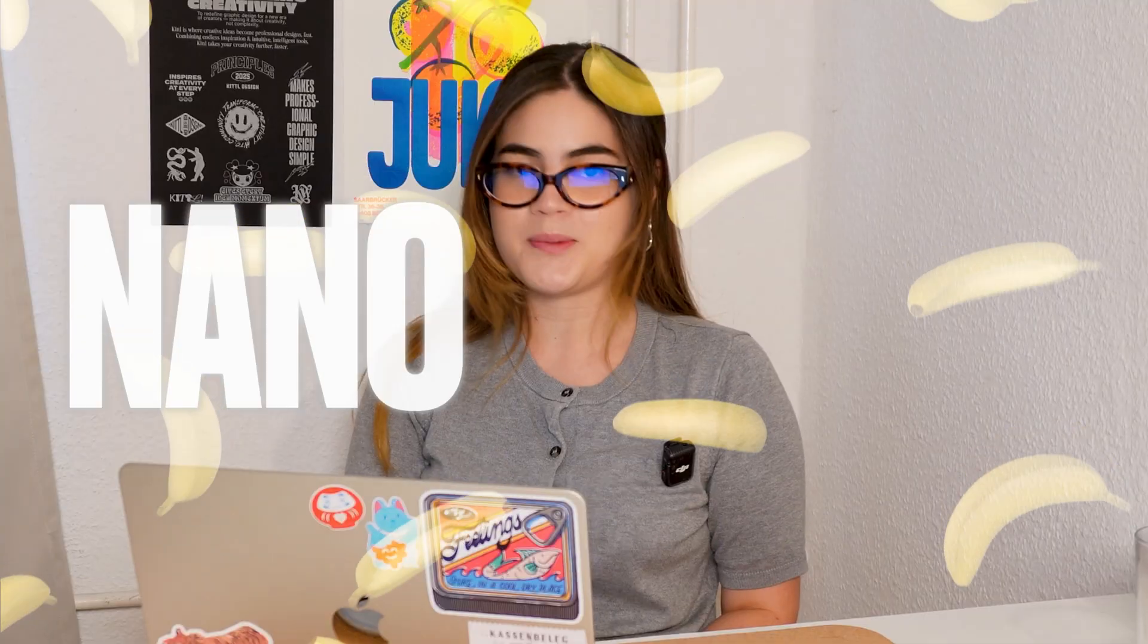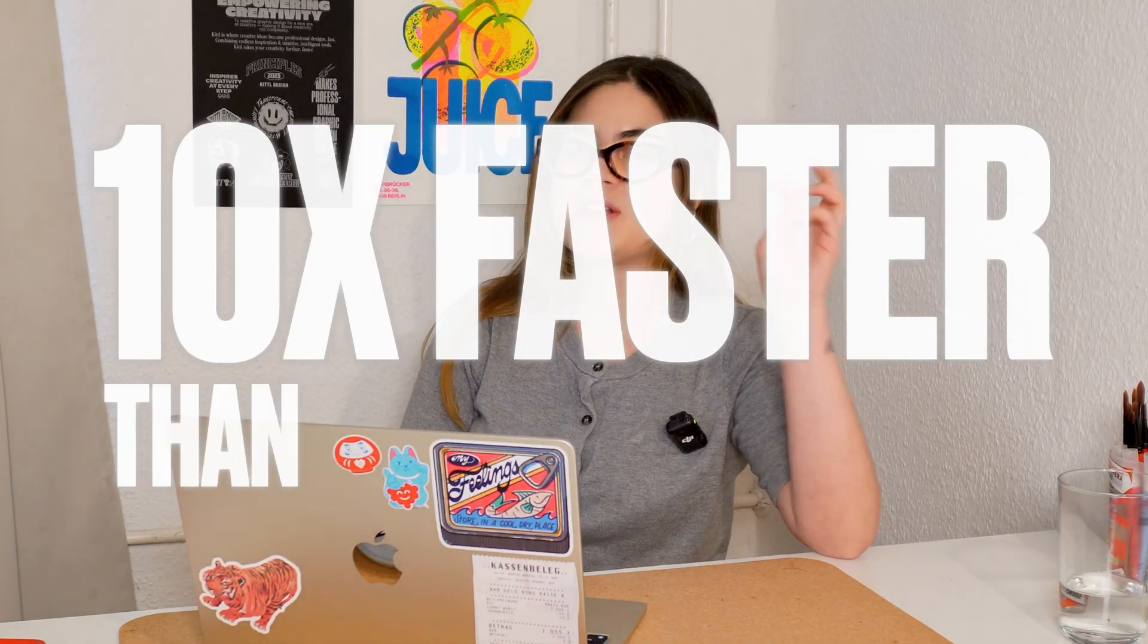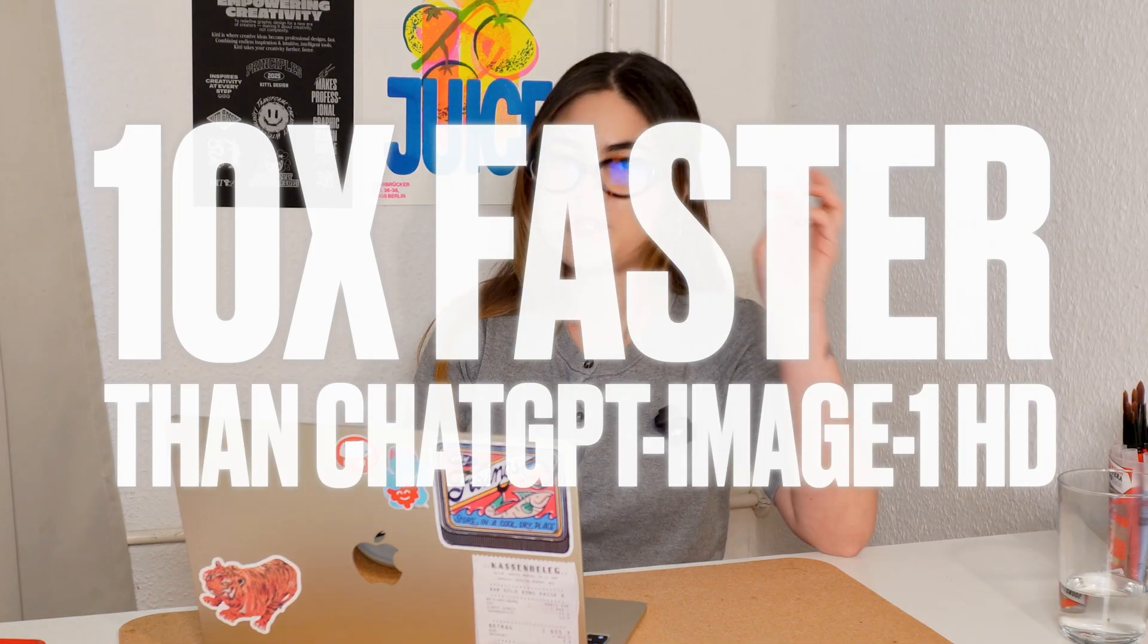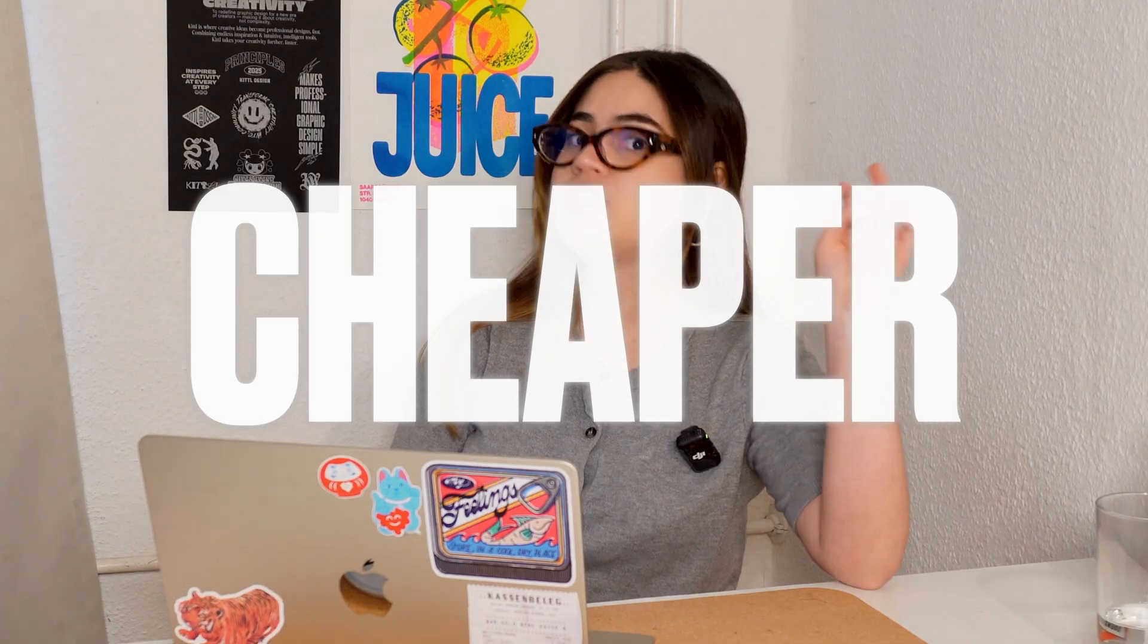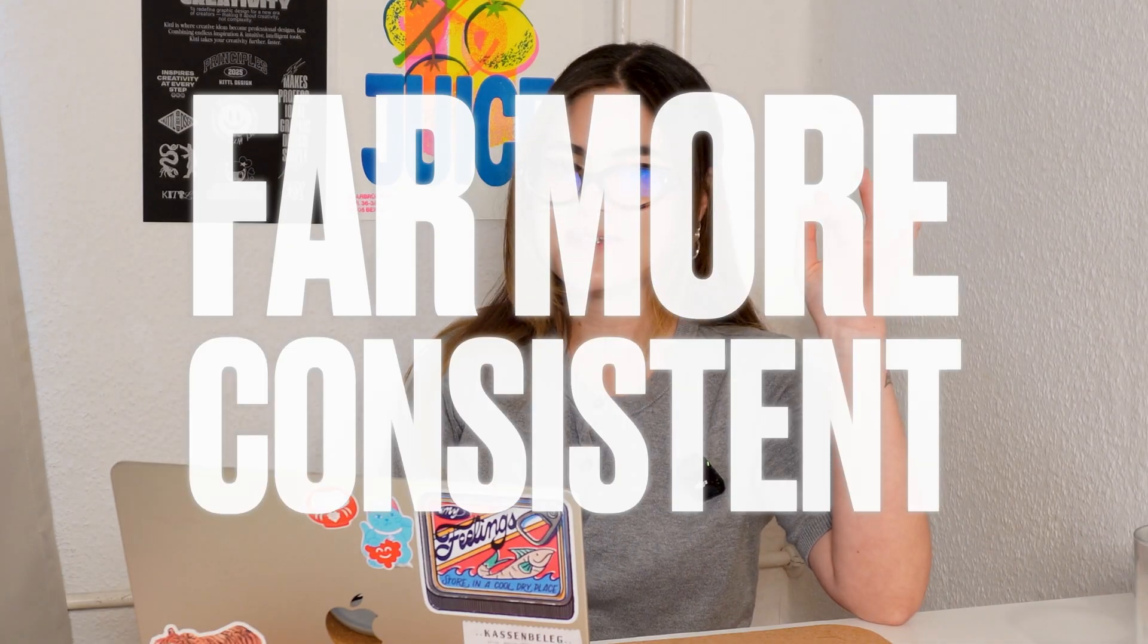Today we're going to be exploring image editing with the newest AI model in Kittle, Nano Banana, which is now the default mode in Kittle Flows. It's 10 times faster than ChatGPT Image One HD, cheaper, and far more consistent. Consistency and fidelity are two attributes that are perfect for some use cases like image editing, but also for things like product mockups and illustration sets. So we're just going to take some images and play around with Kittle Flows and Nano Banana and see what we can come up with.